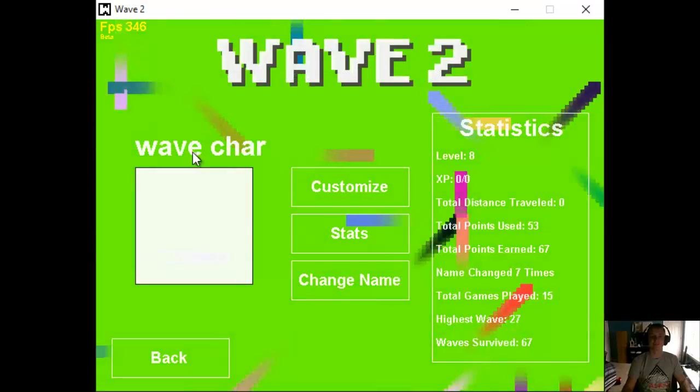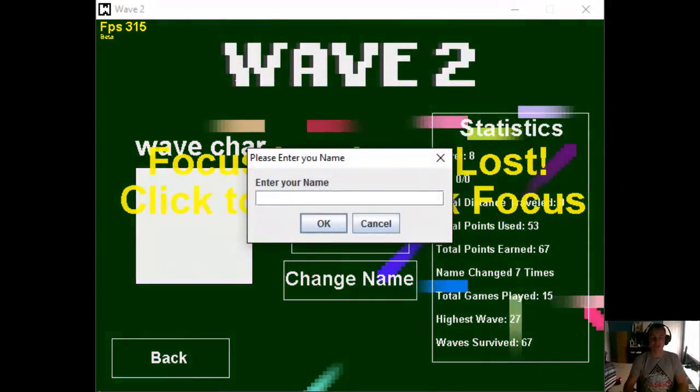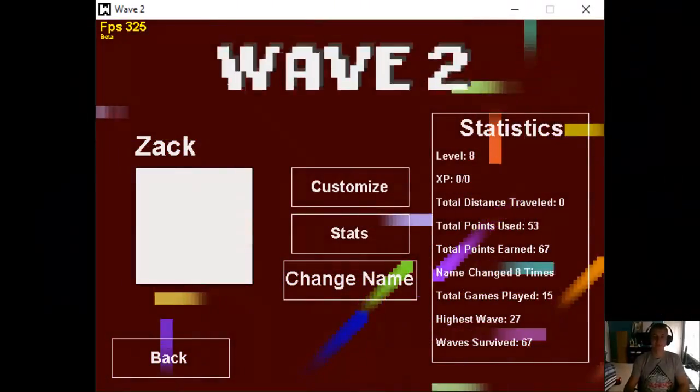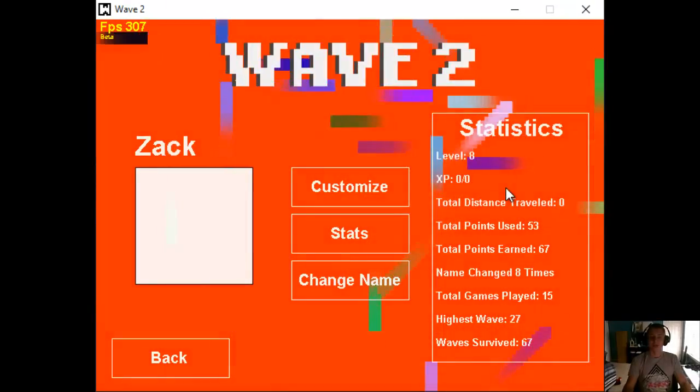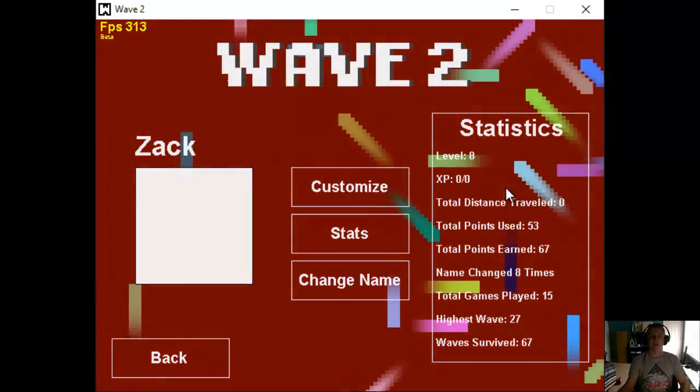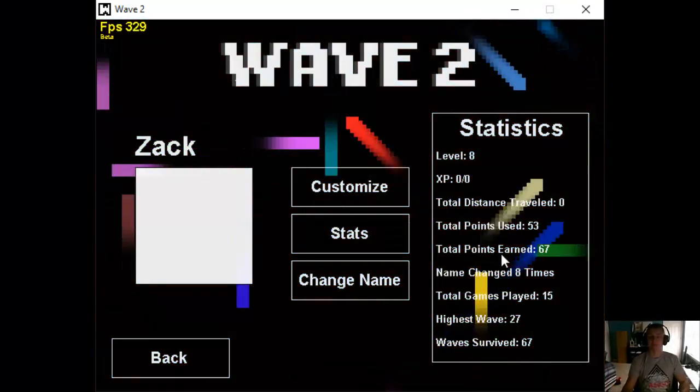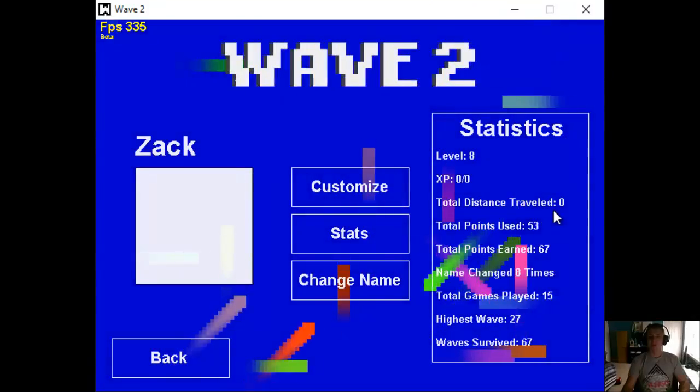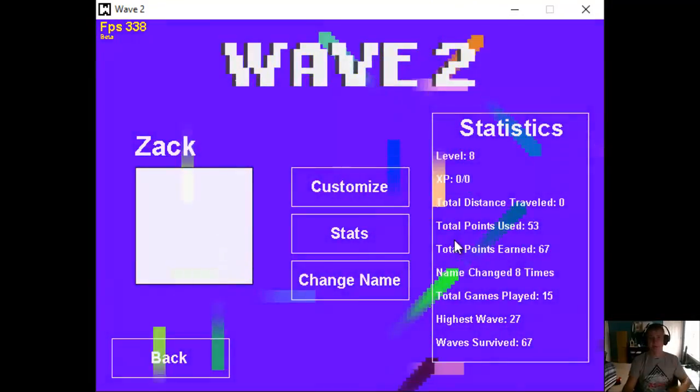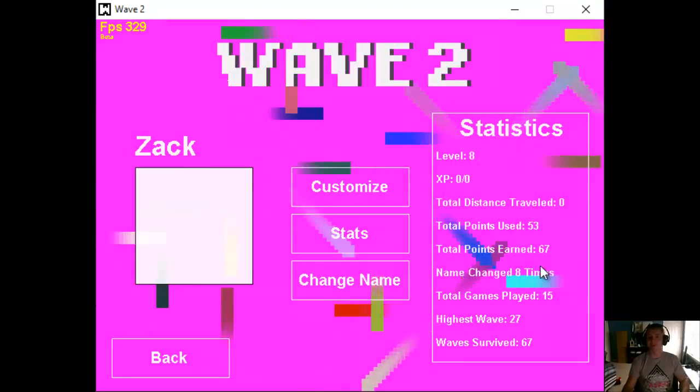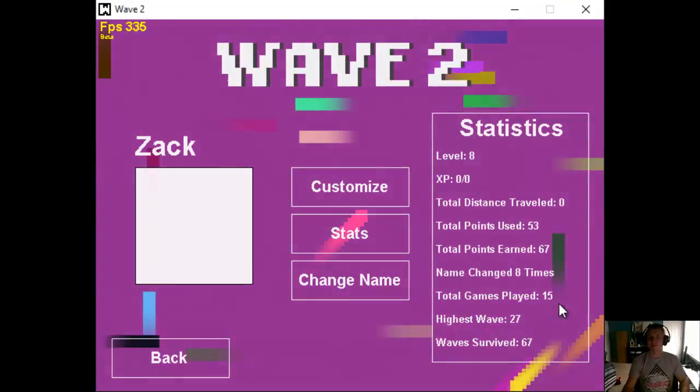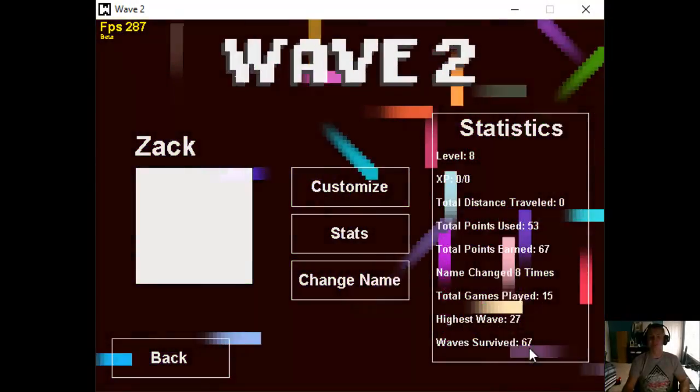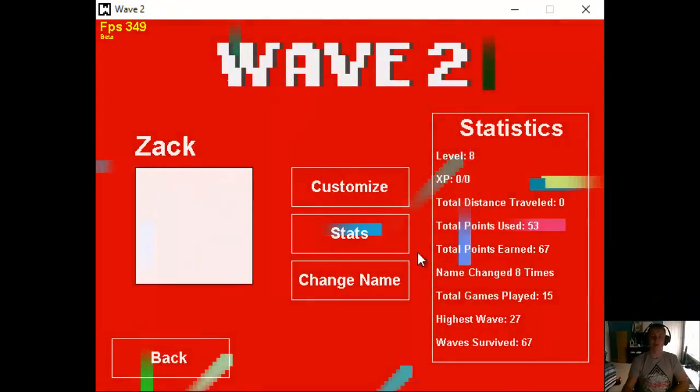So if we go to My Character, we have a whole selection screen so I can change the name. So let's change it to Zach. And here we have Statistics. Now, because these Save and Load, these are all statistics that I had way beforehand. So I haven't really played any of this before, but I guess we're level 8. Total Distance Trials, I don't think I put that in there. XP, I don't think I put in there. But total points used, 53. Total points earned, 67. Name changed 8 times. Total games played, 15. Highest Wave, 27. Wave survived, 67.